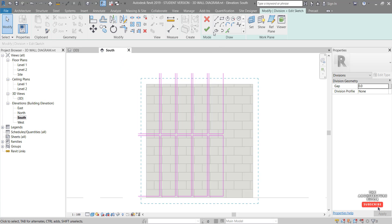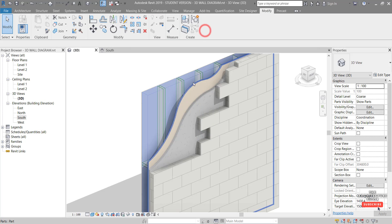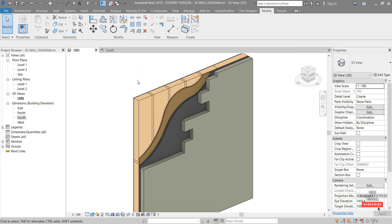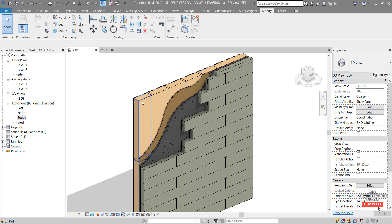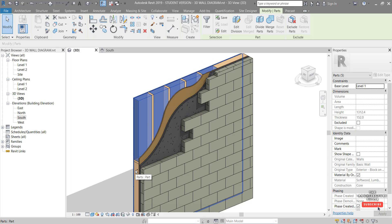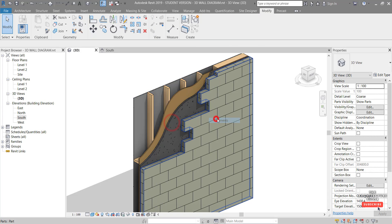Hit the green tick to finish the sketch, go to the 3D view, hit the green tick again, and click out. We can see it has split that wall up into stud openings. Select each of the void sections by holding Ctrl and clicking. Then we can Exclude Parts or right-click, Hide in View > Elements. That's now showing our stud wall framing pattern.